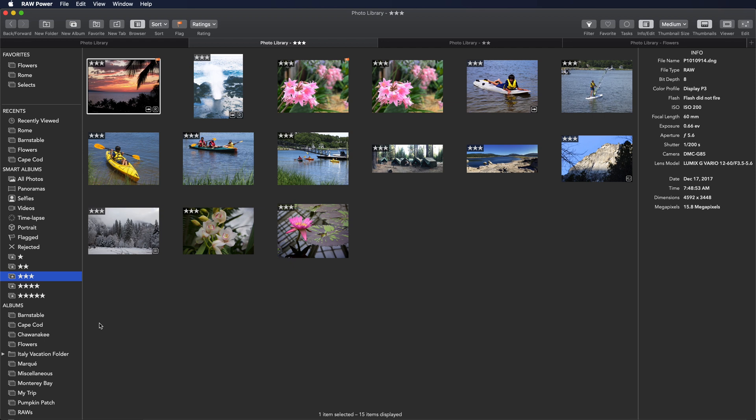I'll demonstrate that right now. This is the three-star album. If I take this sunset picture here and I change it to a two-star image, it'll disappear from here and it'll go into the two-star album.